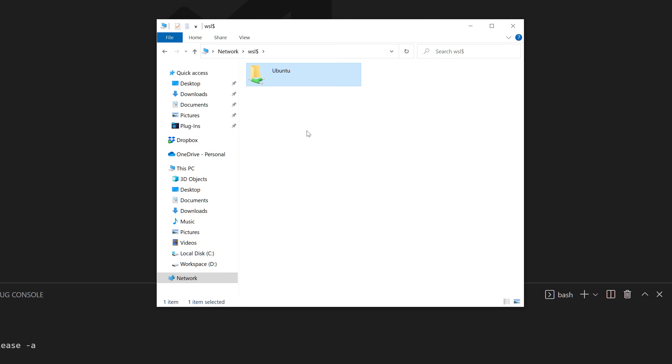By the way, if we close VS Code or if we close the Ubuntu app, then you won't see those network drives here. Because if you shut down this operating system, this virtual system, then of course the network connection to its folders will be also closed.